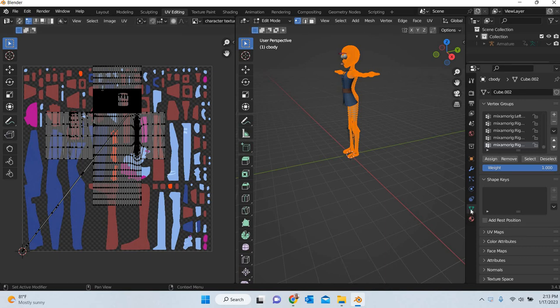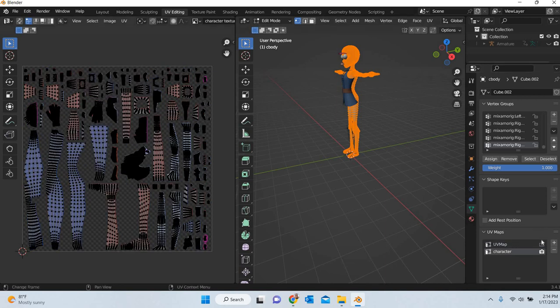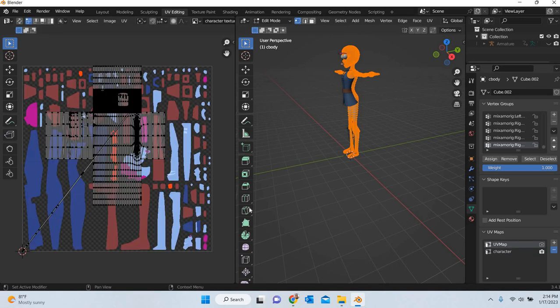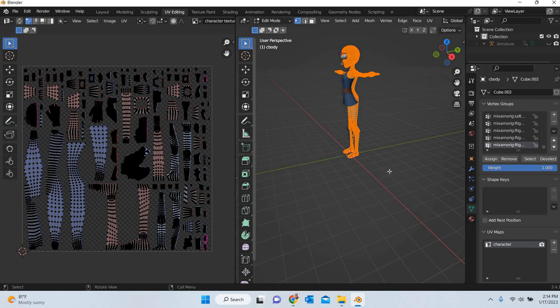However, if you go to the data properties and go to UV maps, I had created a new UV map for my character and this was the old one. So I'll delete. Sometimes you don't delete the old UV map and it goes back to the default one and that's why it looks wrong.